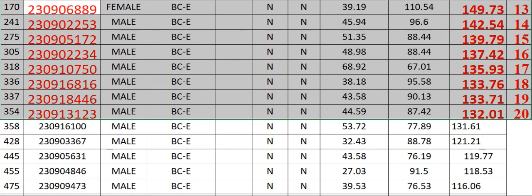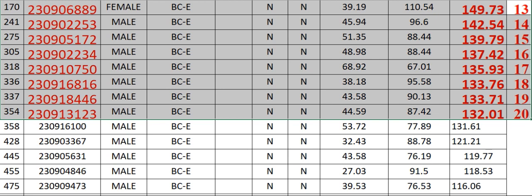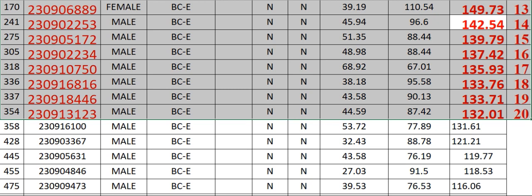230906889 Female BCE N N 39.19 110.54 149.73 Rank 13. 241 230902253 Male BCE N N 45.94 96.6 142.54 Rank 14.